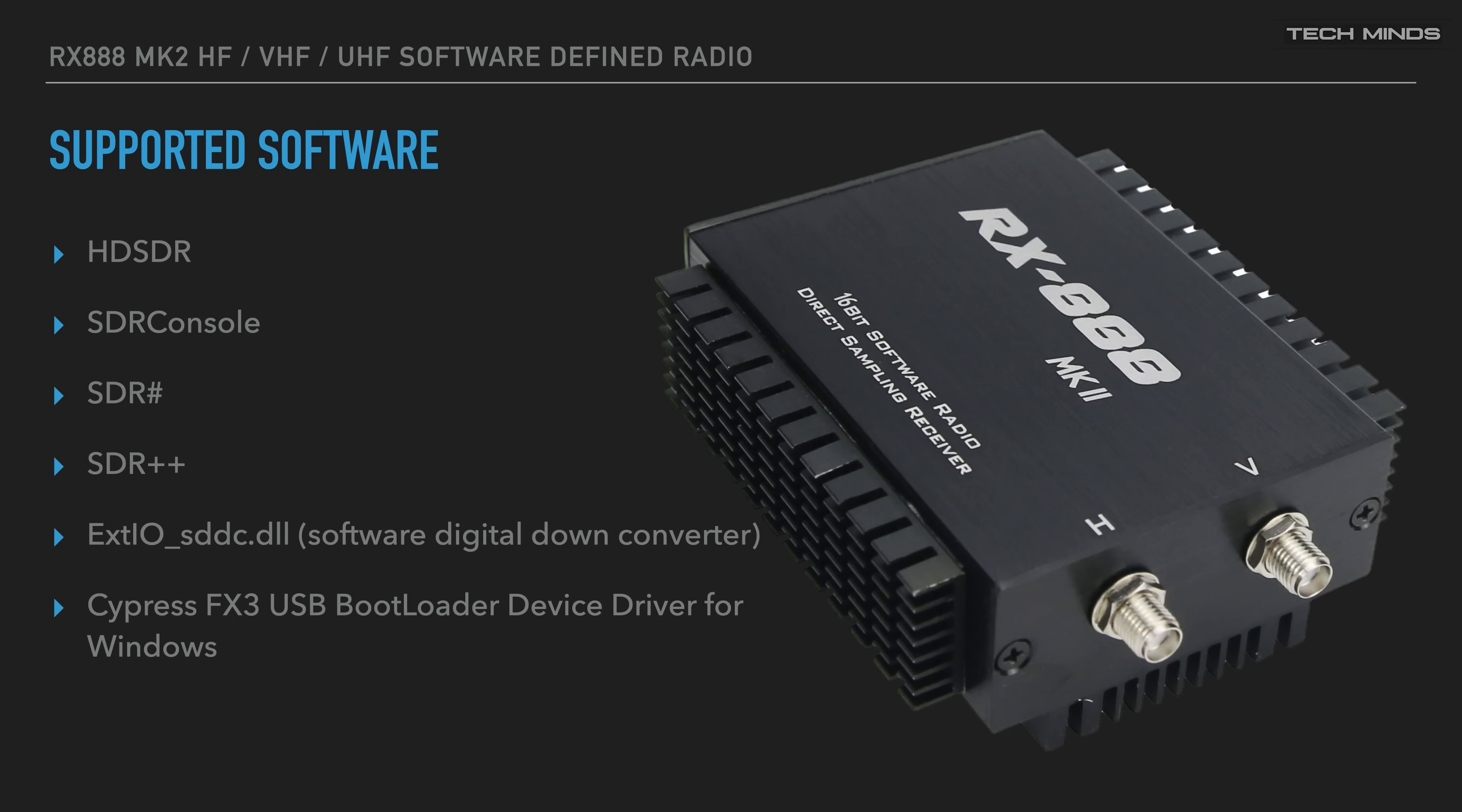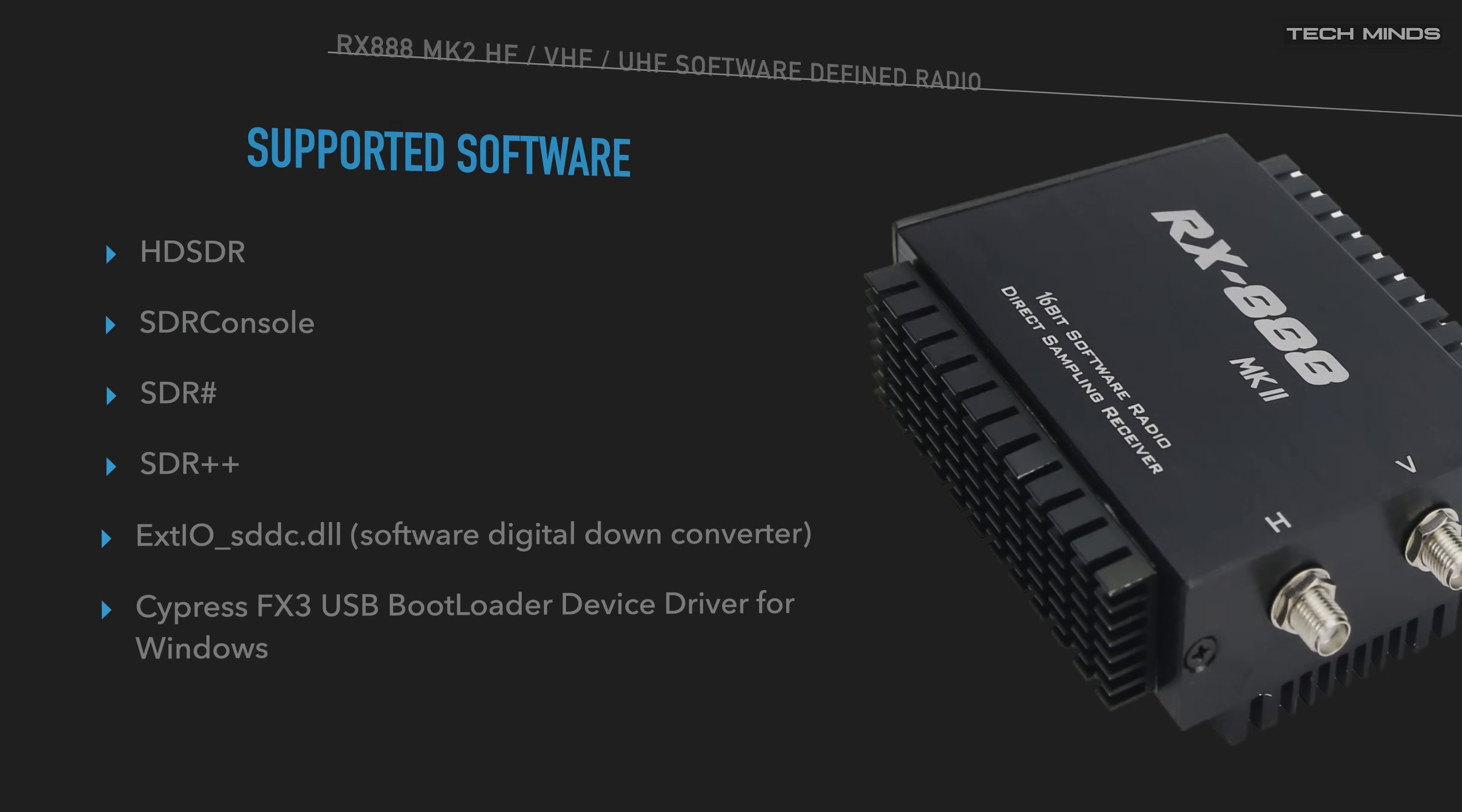Compatible software that's available is HDSDR, SDR Console, SDR Sharp, and of course the excellent SDR++. With SDR++ it's multi-platform, so great for all you Linux folks out there, including me. An ExtIO DLL is available for when using this application with SDR Sharp and HDSDR. When using SDR Console, you can use the Cypress FX3 USB bootloader device driver for Windows. We'll look at that shortly and I'll show you how to install it.